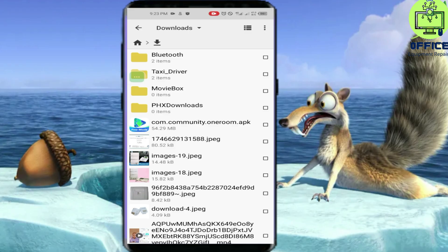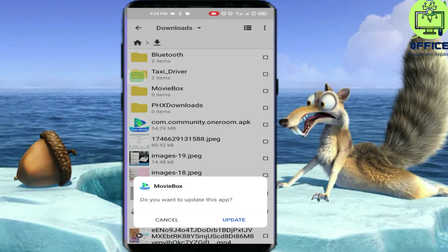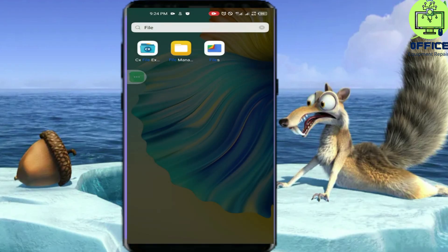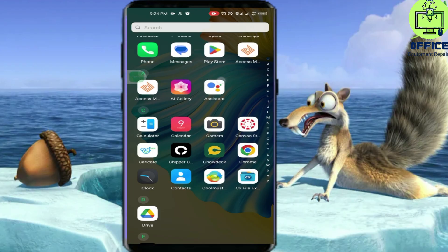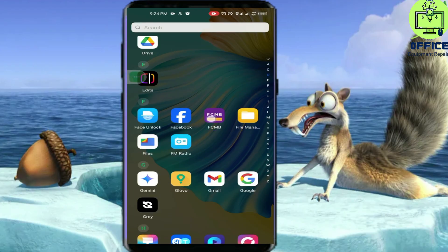You can see it here: 'com.community.oneroom.apk' — that is the original MovieBox application. Sadly it has been suspended from most sites and taken down from the Google Play Store. Click on it, and it will ask if you want to install or update. Since I already have the app installed I won't reinstall, but you just click Install and it will install on your phone.